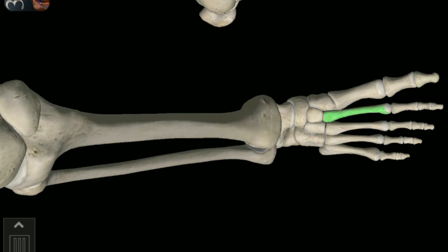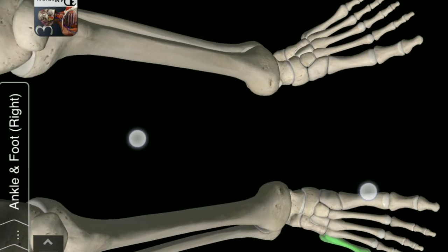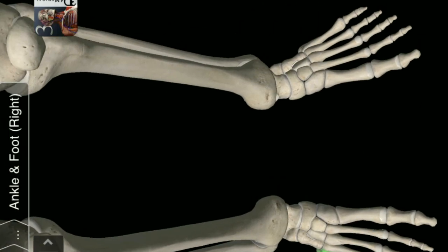Metatarsal of second digit of foot. Proximal phalanx of second digit of foot. Articular surface of head of Talus.